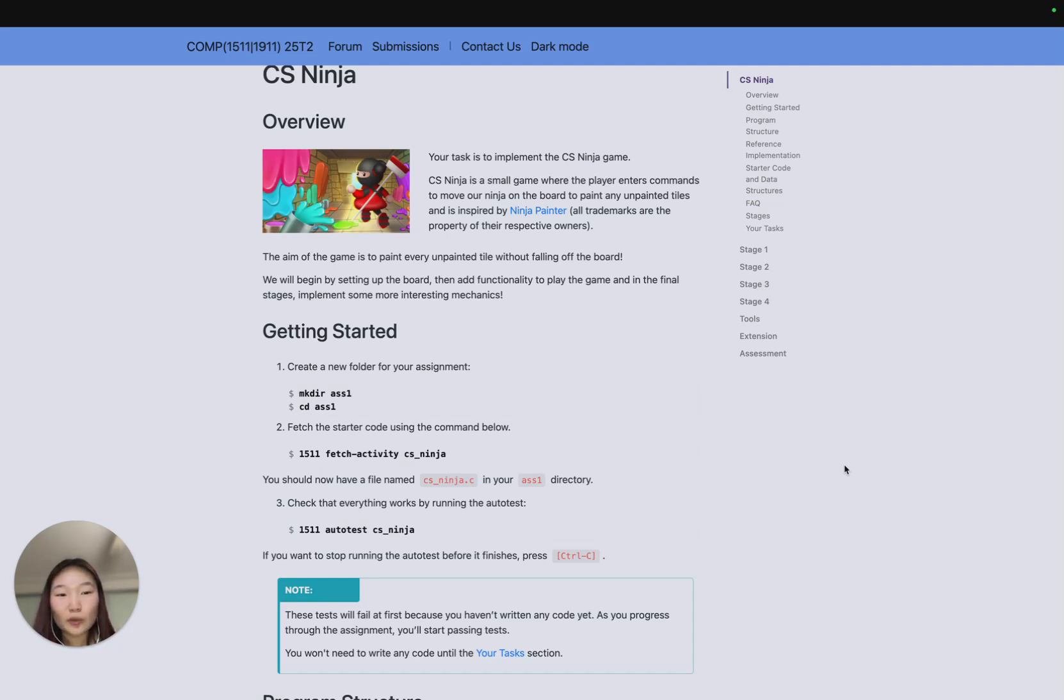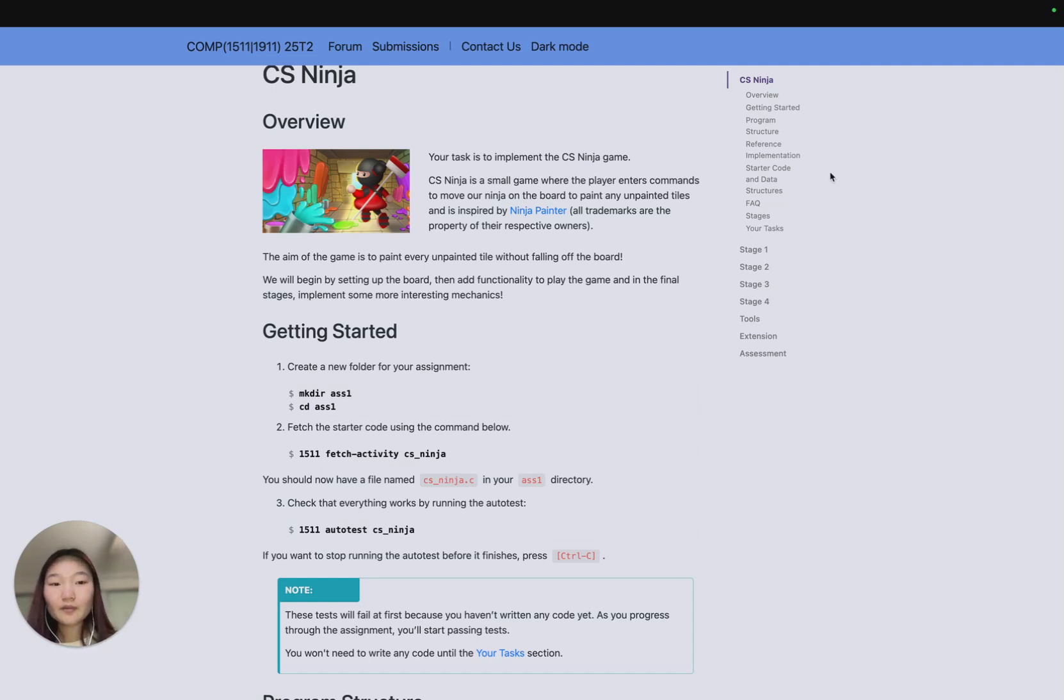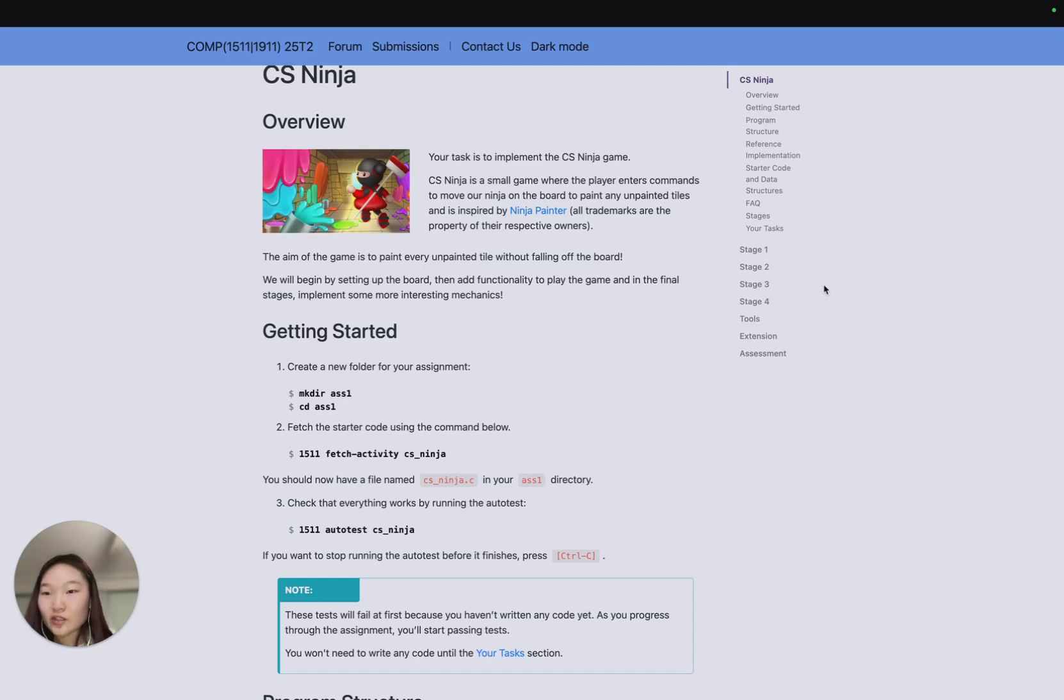However, we will only provide really minimal support for stage 4 because it's really designed to challenge you and push those students who have a stronger grasp of the concepts we're teaching in 1511. You can also post on the course forum or you can ask questions in your lab.